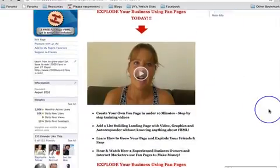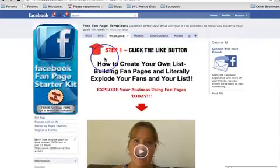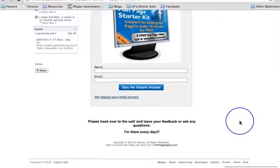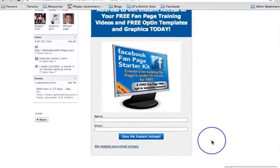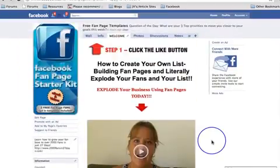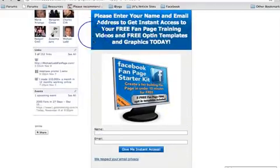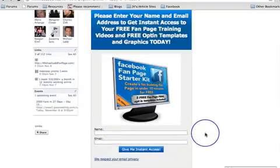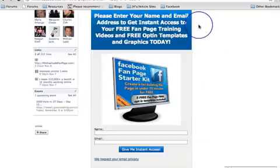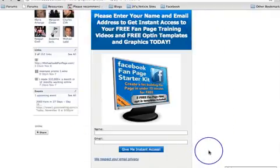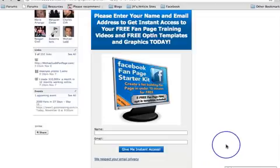A lot of you will have come in through the fan page, and if you did you would have come through this landing page here. This landing page is actually created by a company called fanpageengine.com. What I'm going to show you is this Aweber form. When I first set up my fan page I had nothing else on here — just that form. It's that easy to get started; you could literally just have the autoresponder web form on your fan page.